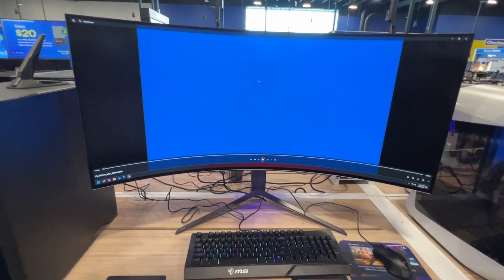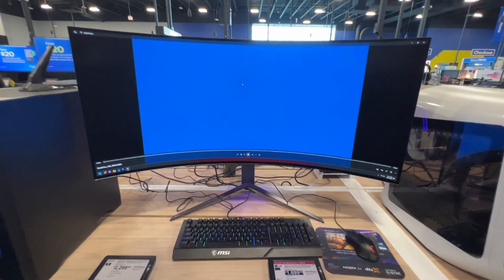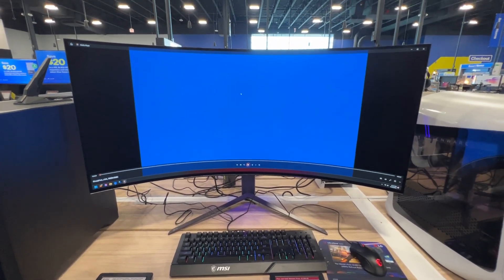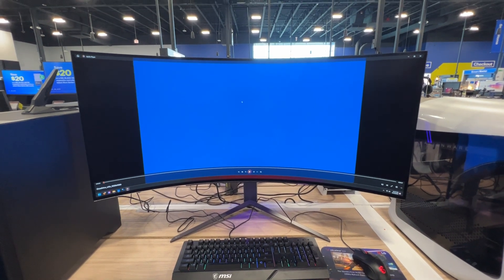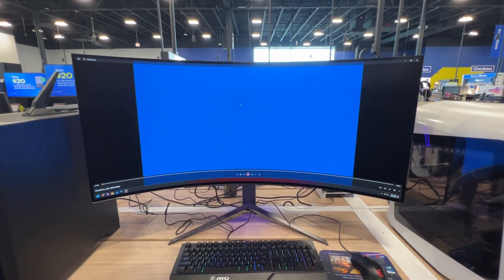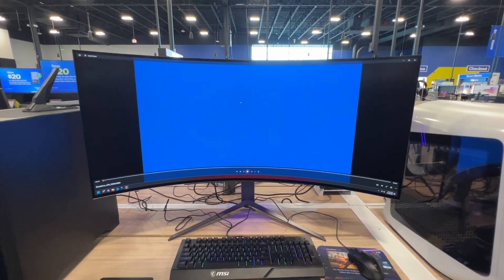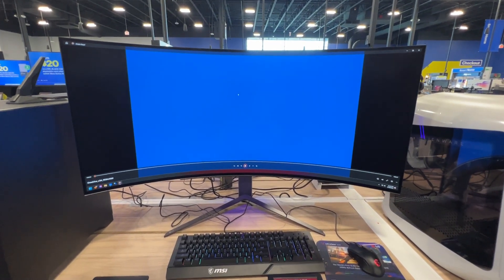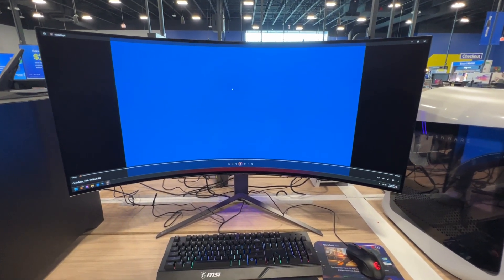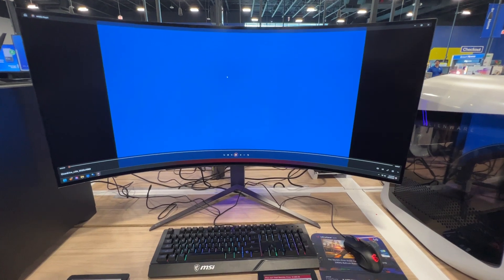There it is. There's an overview of the LG UltraGear 45-inch OLED curved monitor.